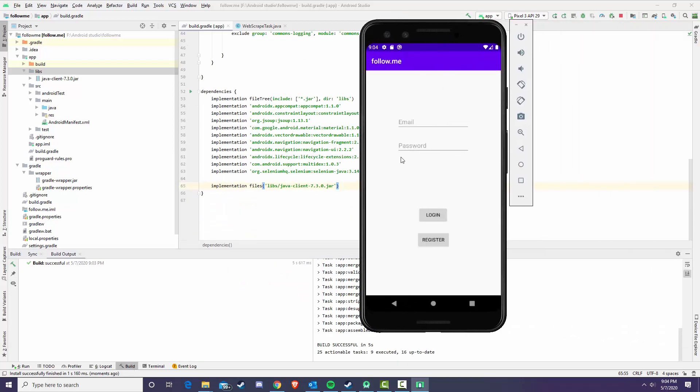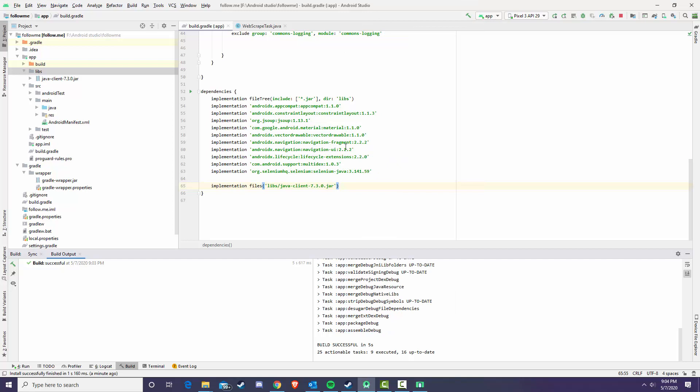And yep, we get the login right there, login and password. So that is it for this really quick short tutorial. I'm just showing you guys how to get Selenium up and running and working in 2020.